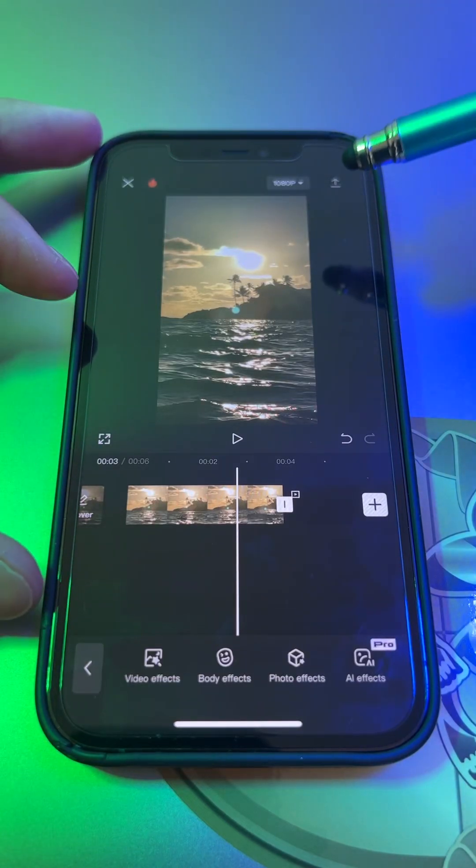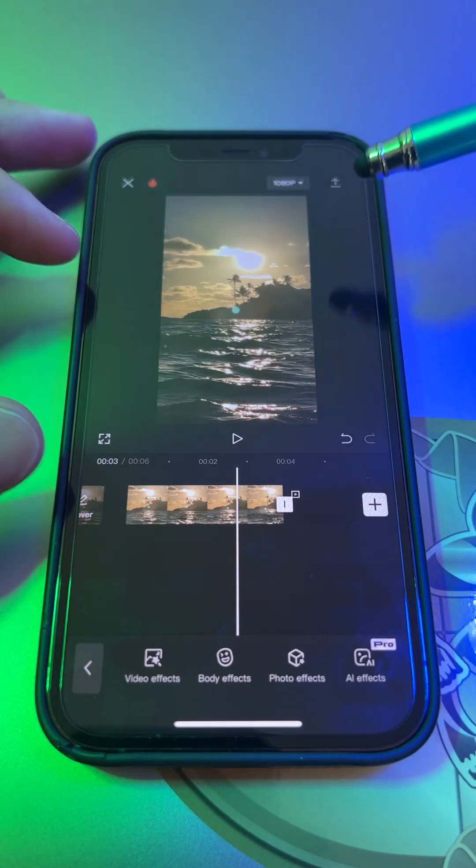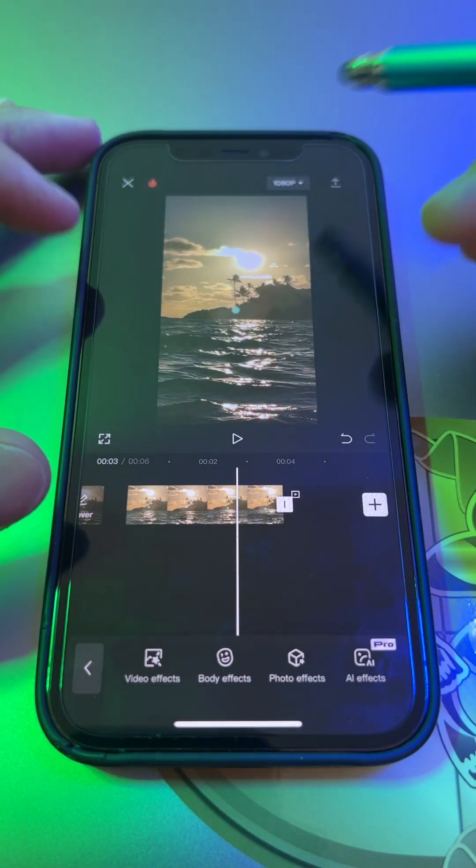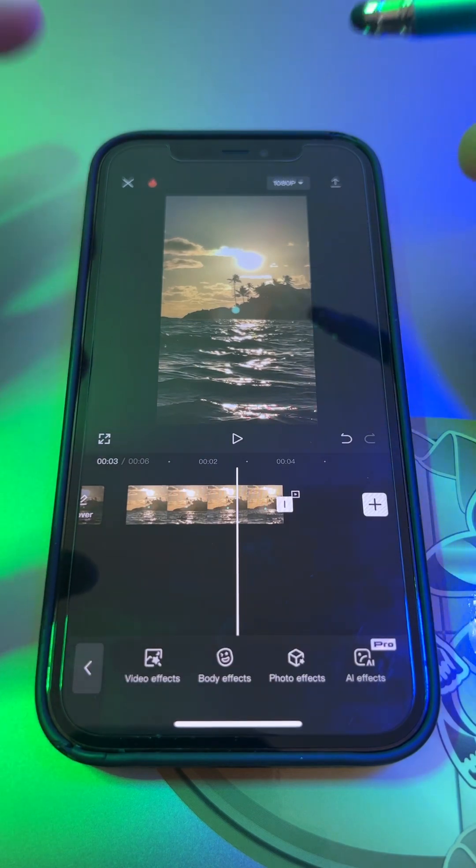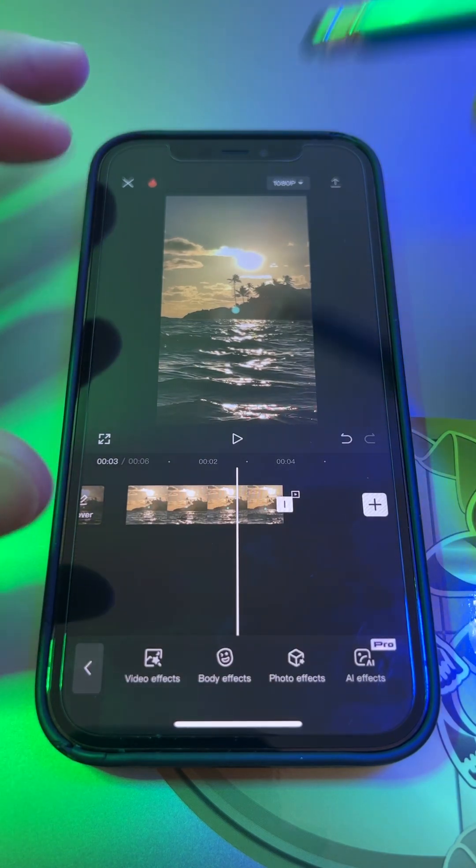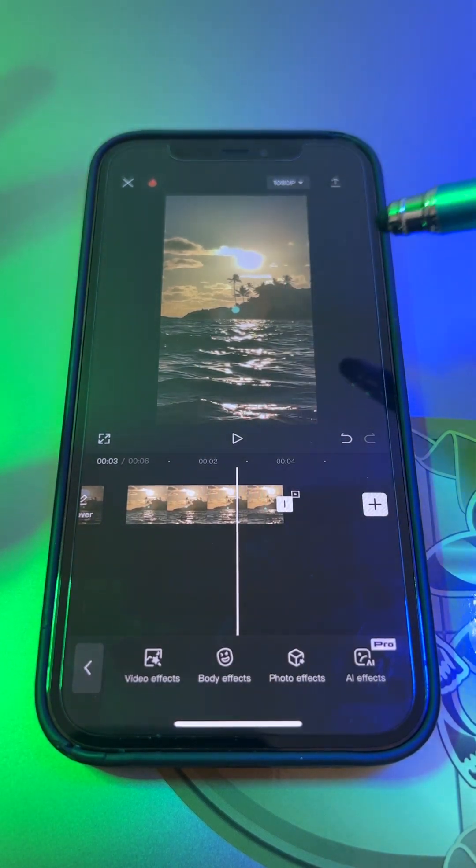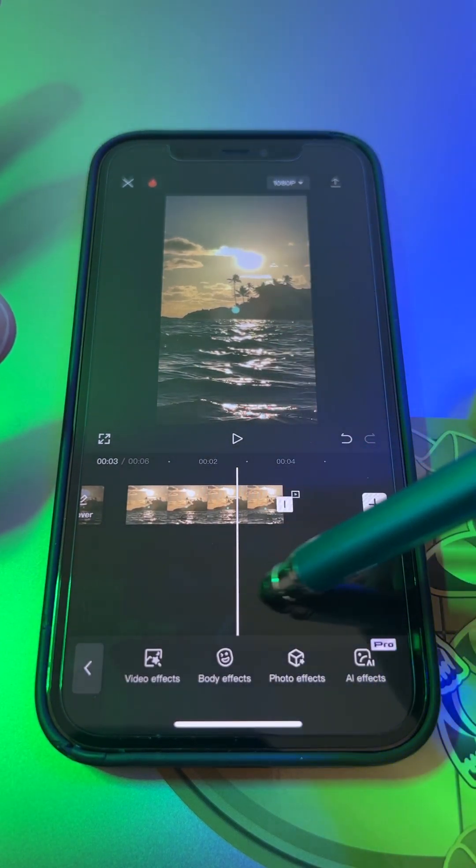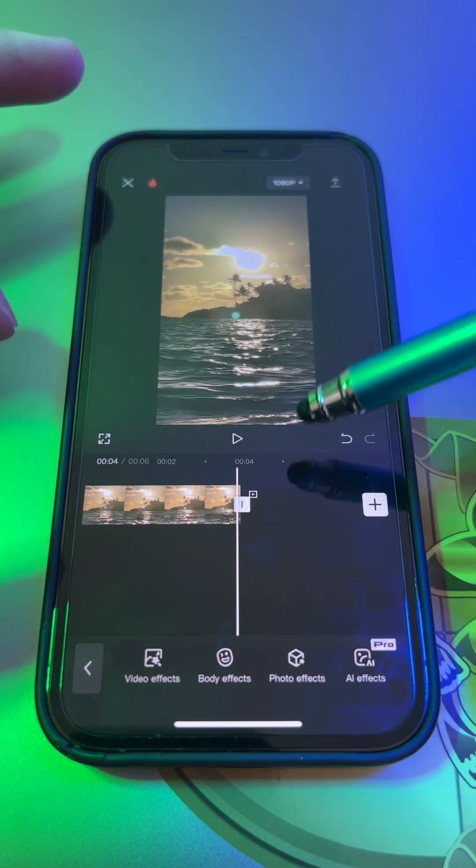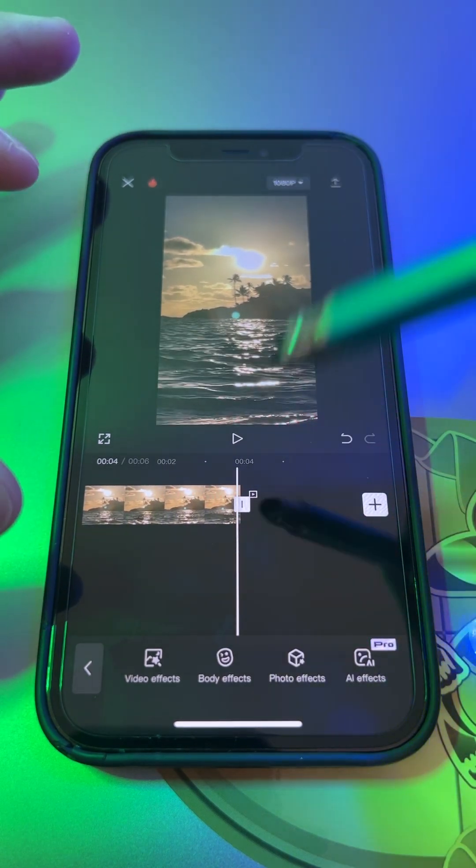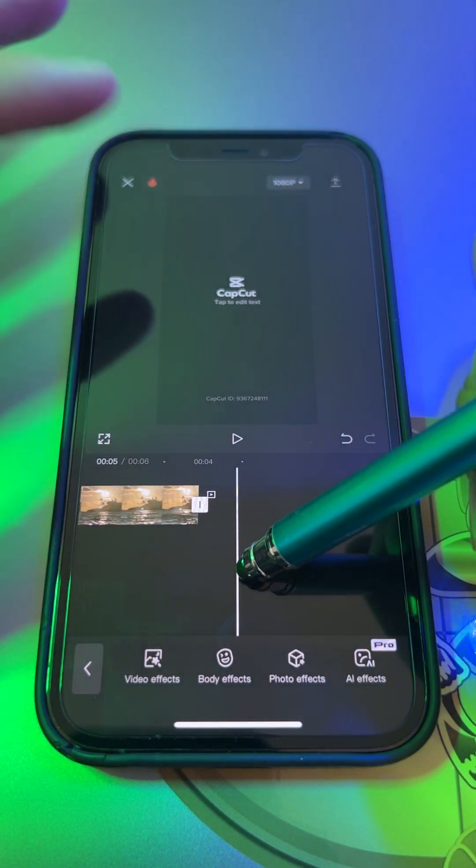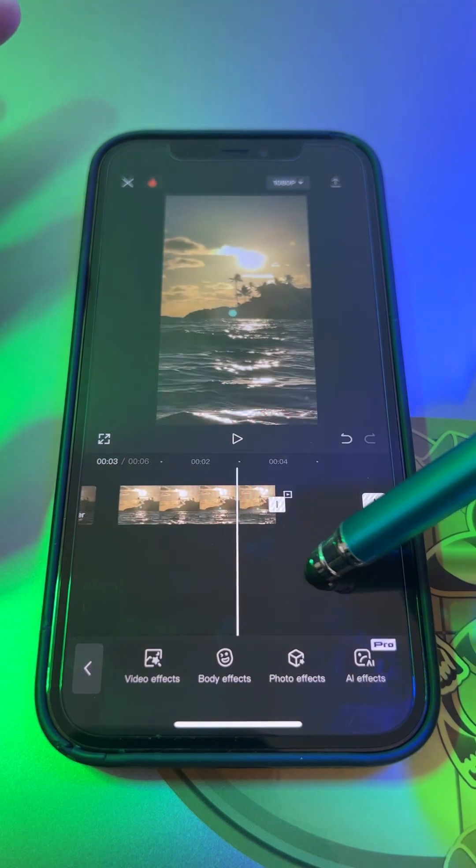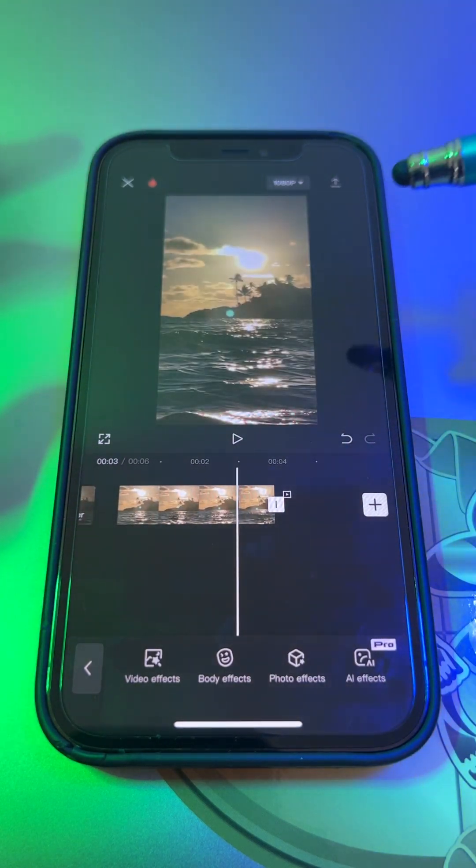This is your five CapCut tips for beginners, and if you stay to the end I'll give you an extra tip as well. Alright, once you're in your timeline and you see your video here, every single time CapCut will have their default ending just like that.